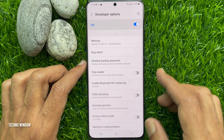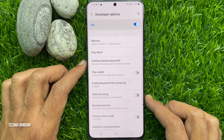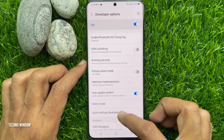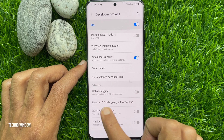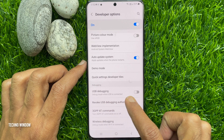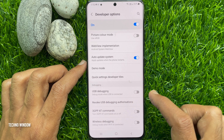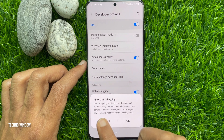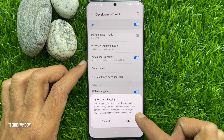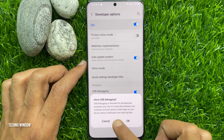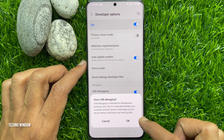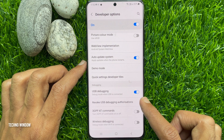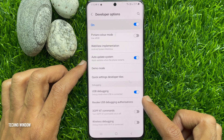When you are in Developer Options, just scroll down and find USB Debugging. Toggle on USB Debugging. Tap OK for confirmation. That's it — USB Debugging is on.